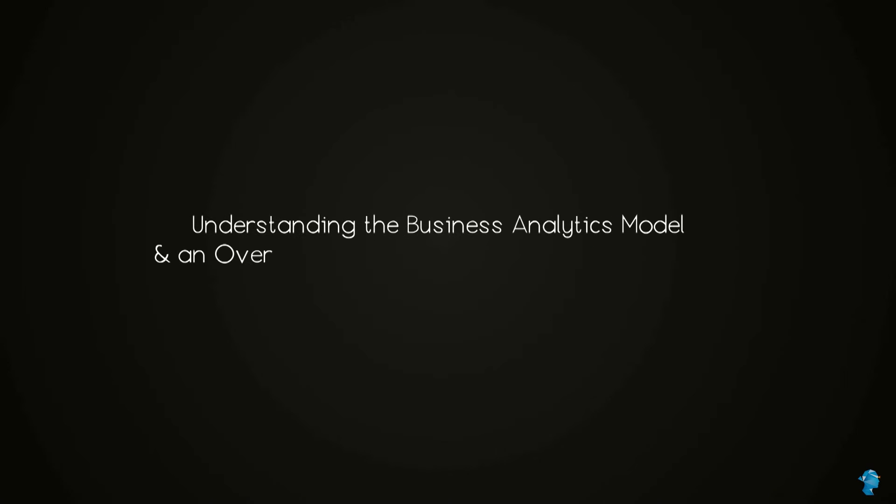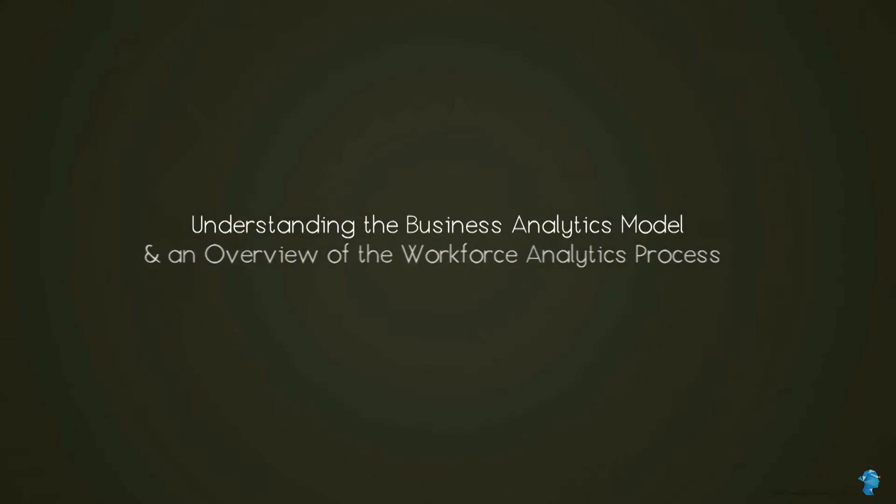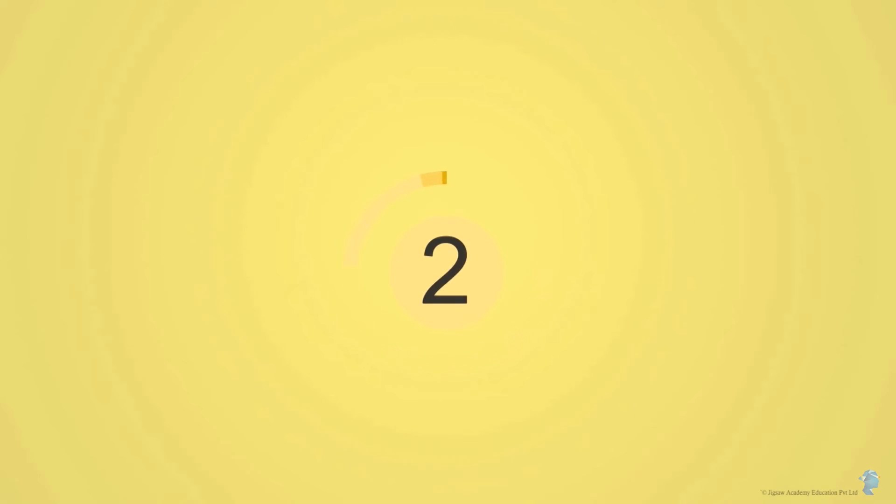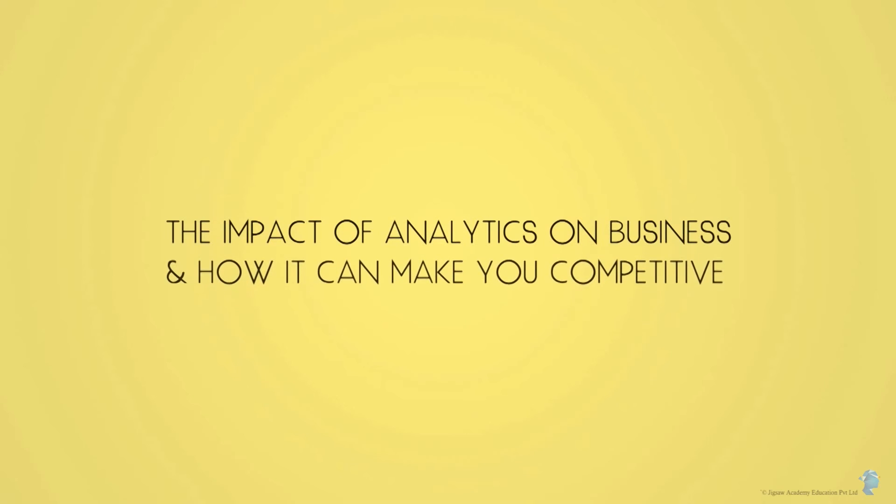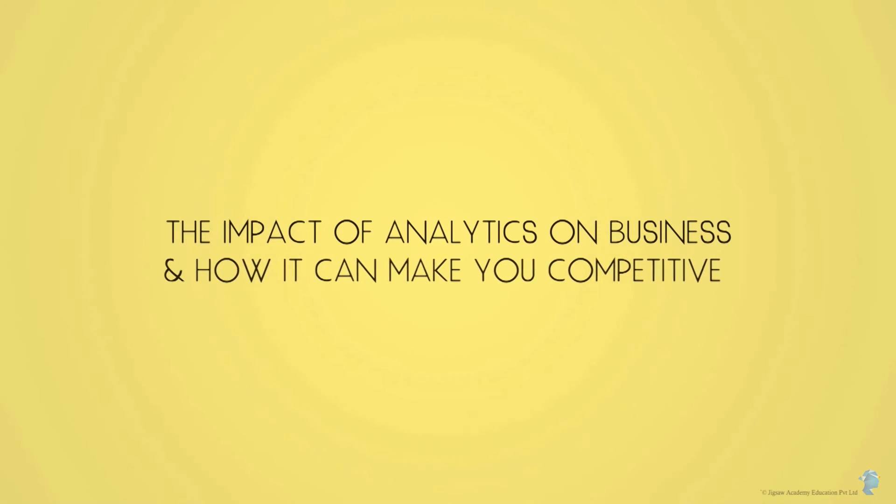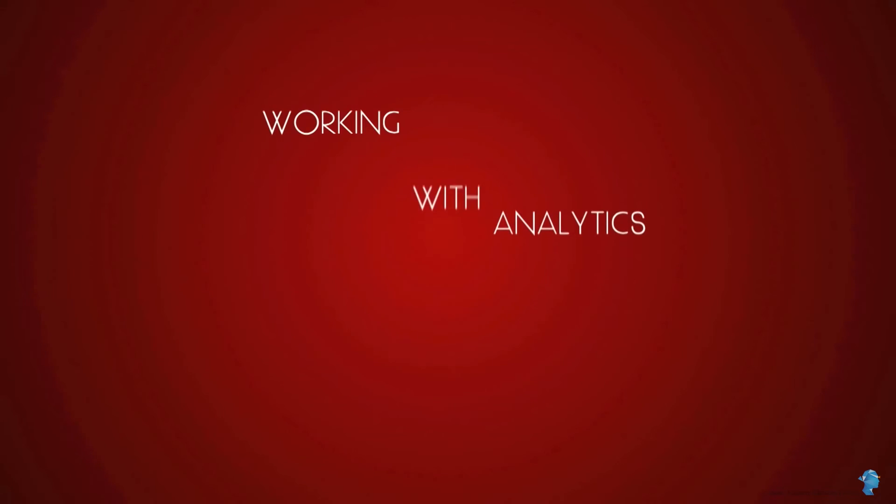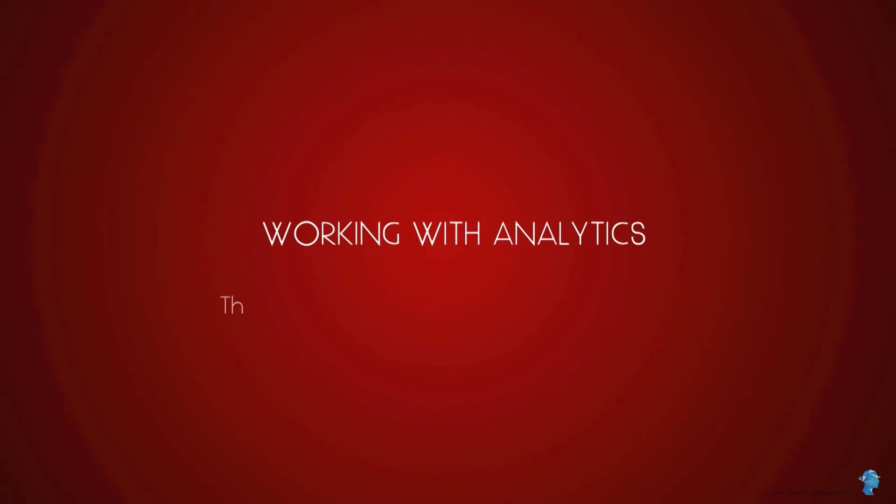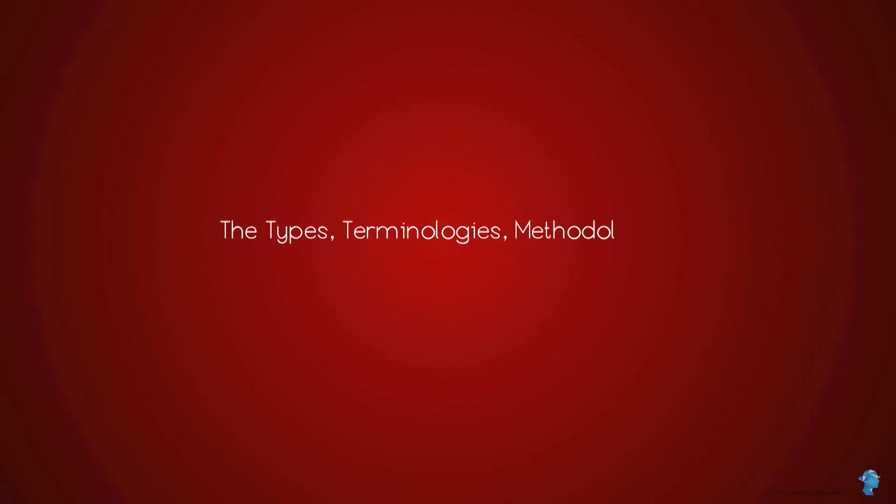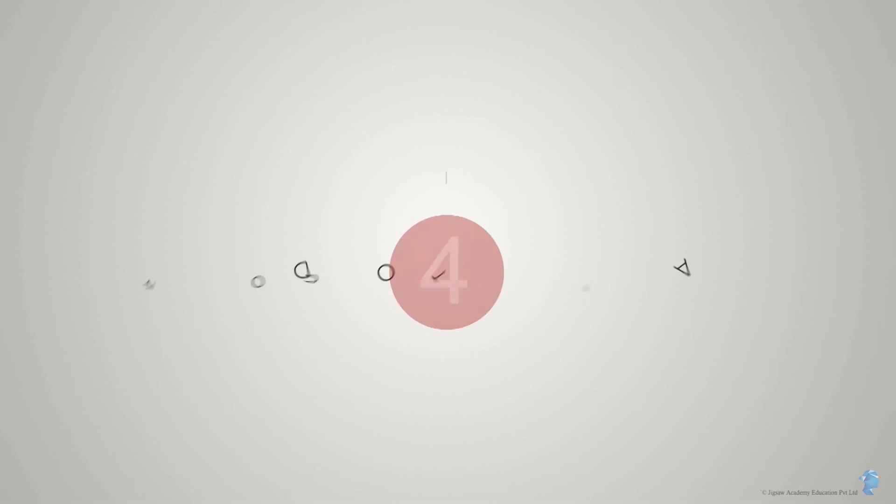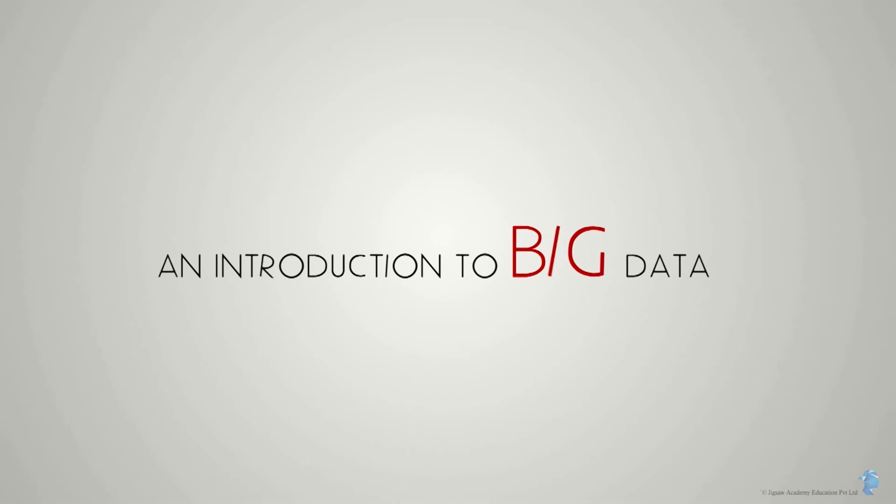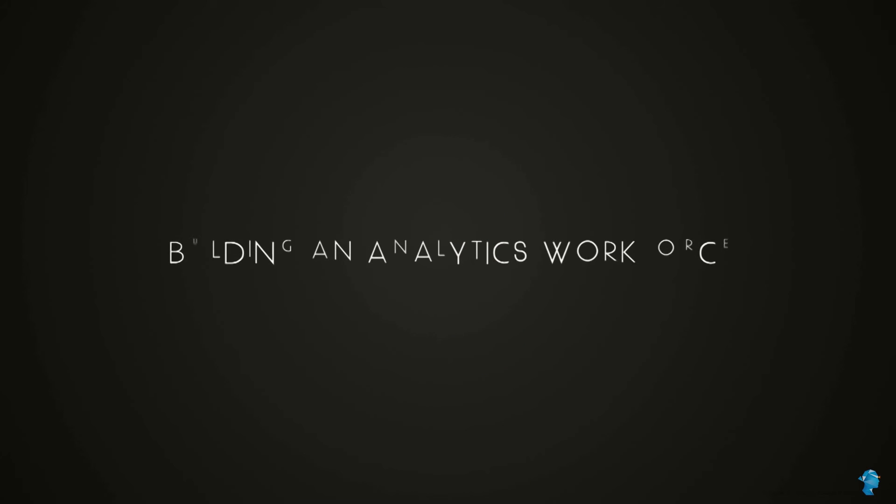In this course we will deal with the following topics: one, the importance of analytics, understanding the business analytics model and an overview of the workforce analytics process; two, the impact of analytics on business and how it can make you competitive; three, working with analytics, the types, terminologies, methodology and the basics of data visualization; four, an introduction to big data; and five, building an analytics workforce.